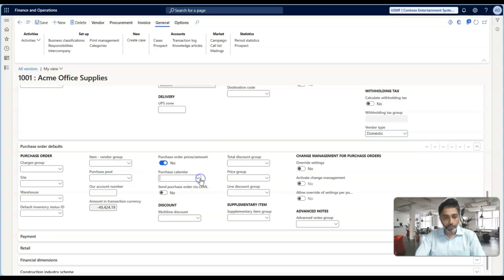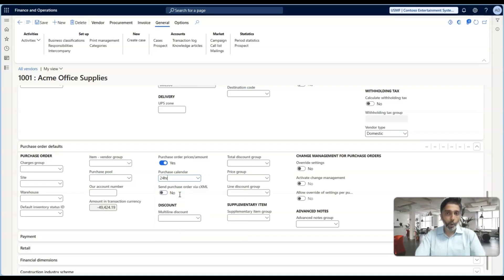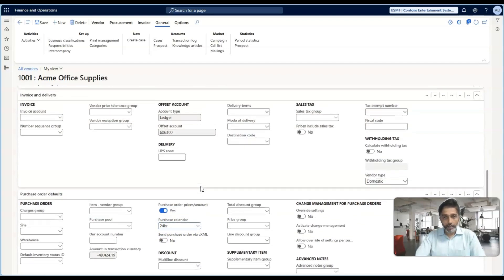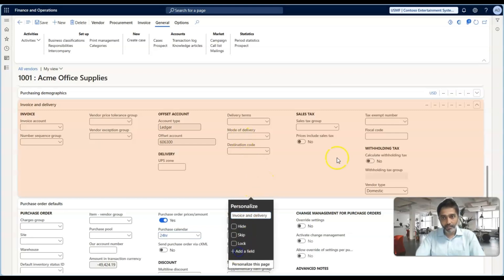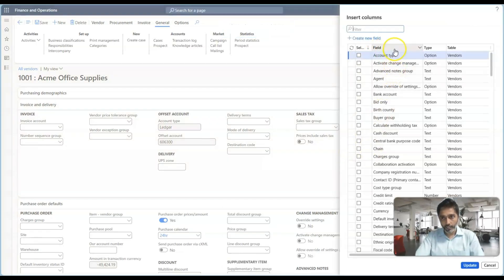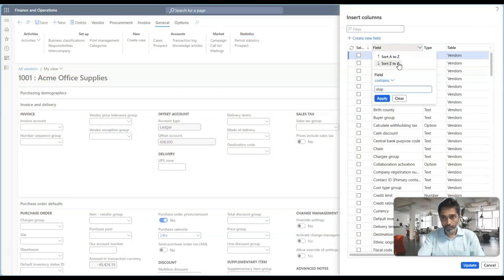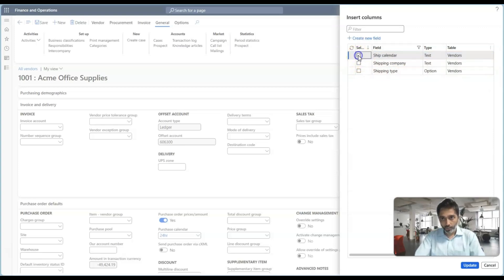If we configure a 24-hour calendar, it means the vendor is primarily operating 24 hours, and the system takes the open or closed days as per that calendar. At the same time, in the Invoice and Delivery section, the shipping calendar should be available. If it is not available, you can personalize this section by adding the field. The ship calendar should be available there.